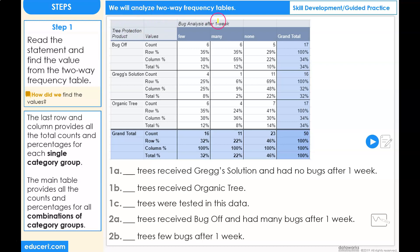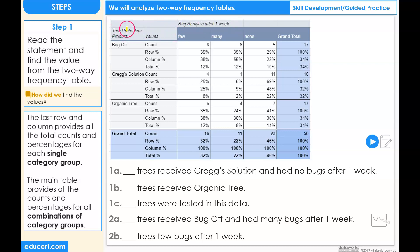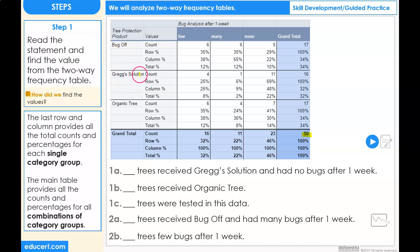Let's analyze a two-way frequency table. This two-way frequency table is representing two categories. The first category is the tree protection product. The different products are Bug Off, Gregg's Solution, and Organic Tree.